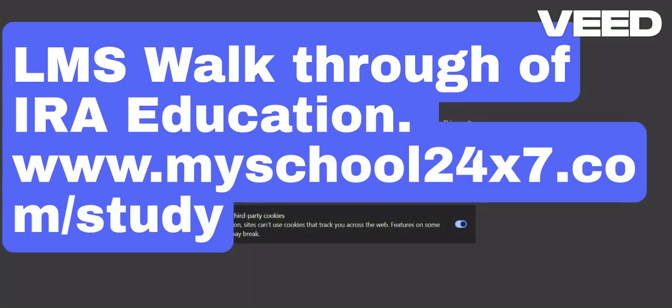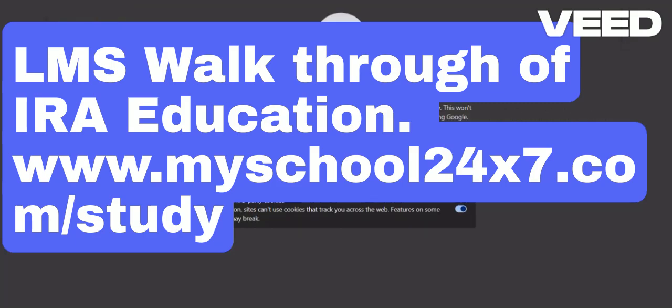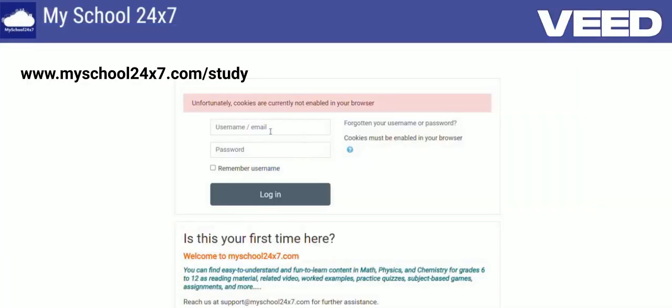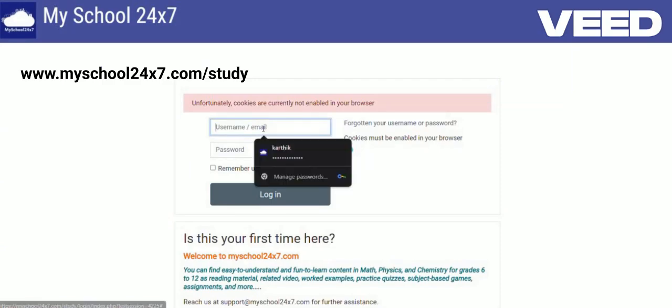Hello parents, this is a video regarding how to login to the LMS provided by the Aira Education Studio. Firstly, we have to open Chrome and type in the search box 'MySchool24x7'. You can see here on the screen at the beginning itself, when you login you can see the home screen with user ID and password fields.